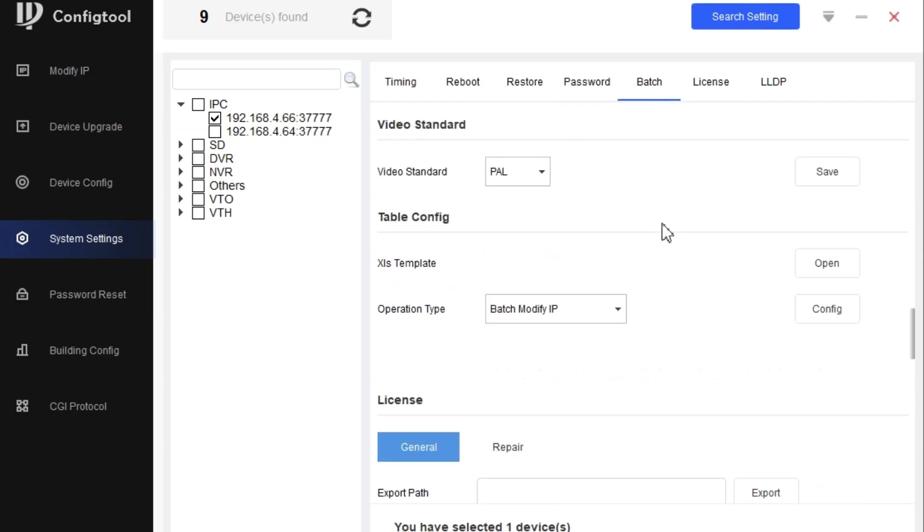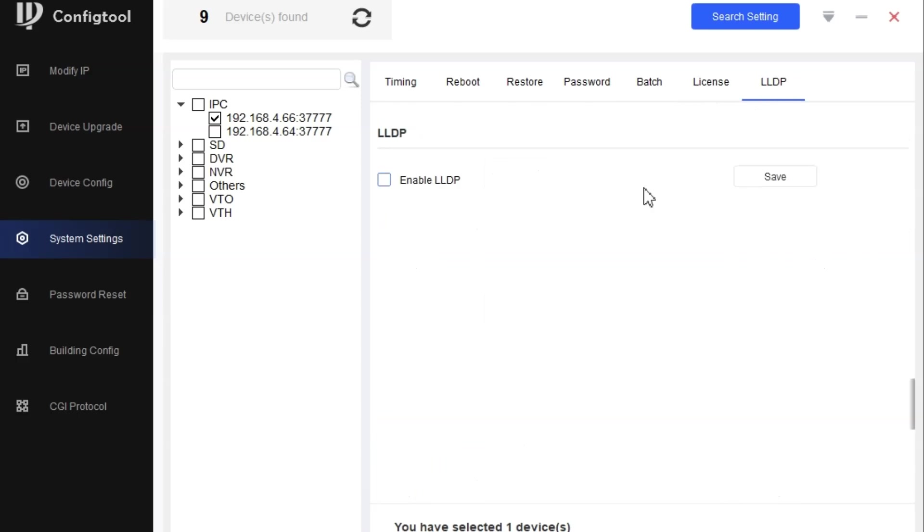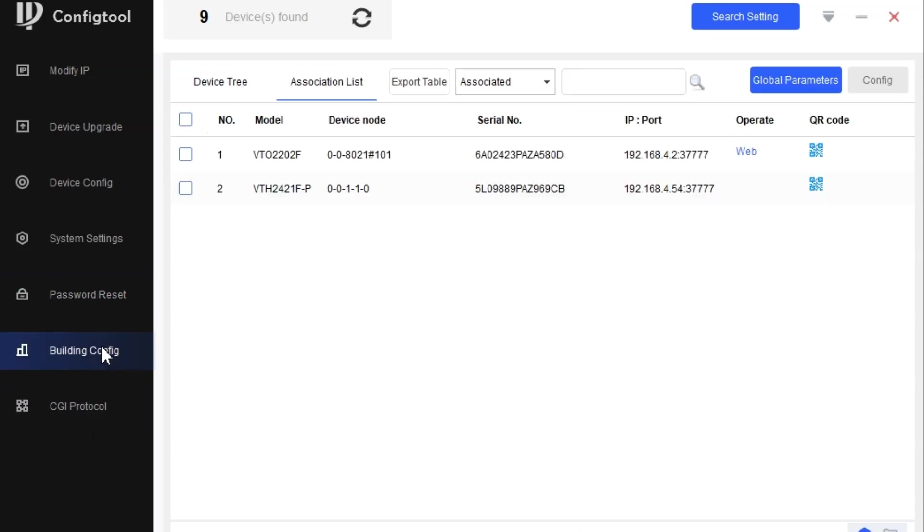Some other options are available. This was about the config tool system. Now we have a password reset option, which we are going to explain separately in another video.